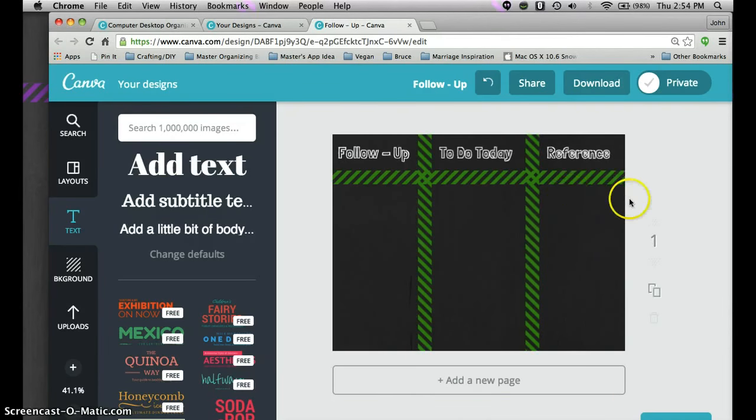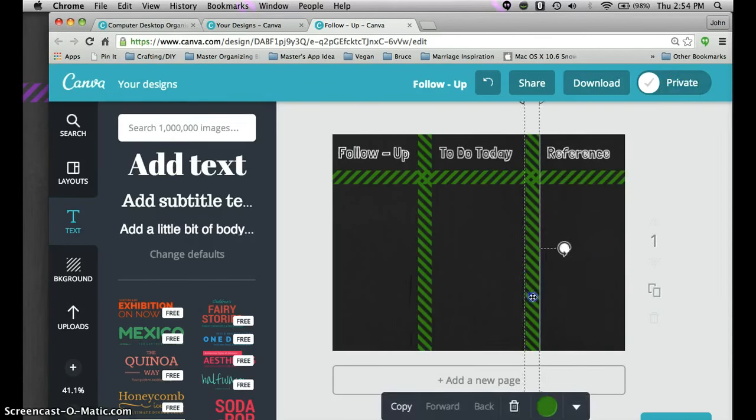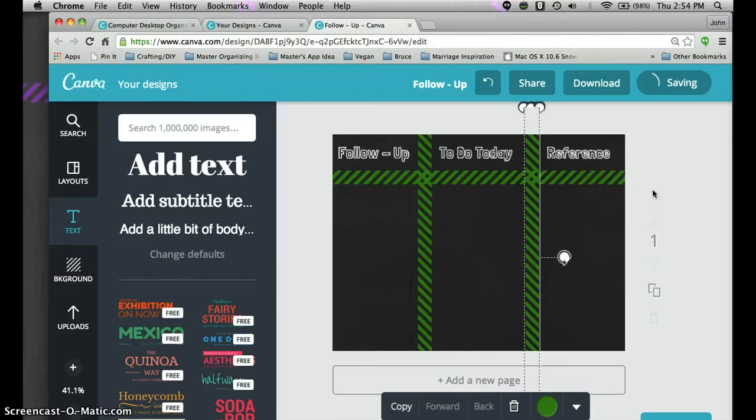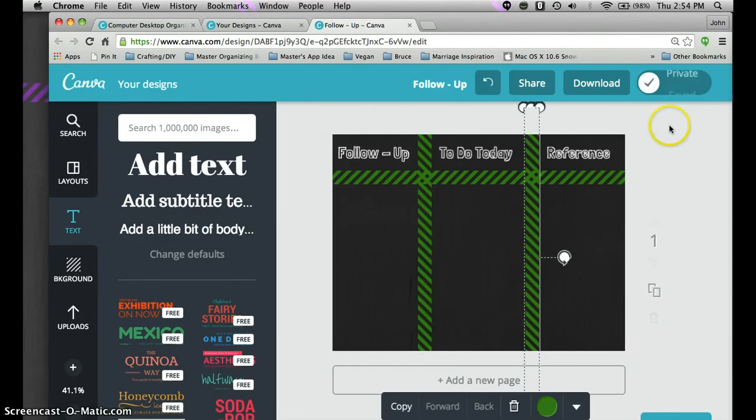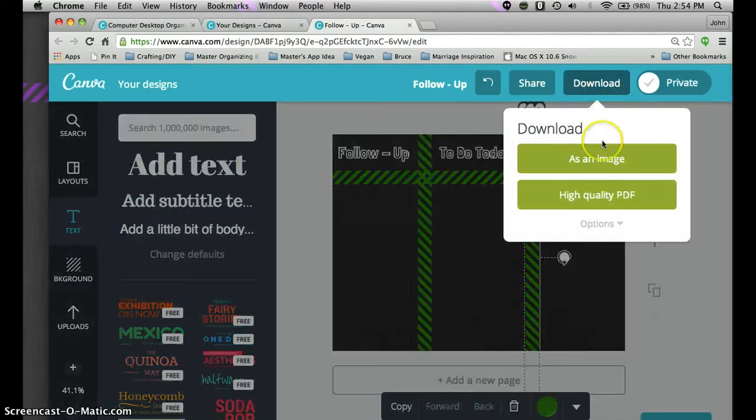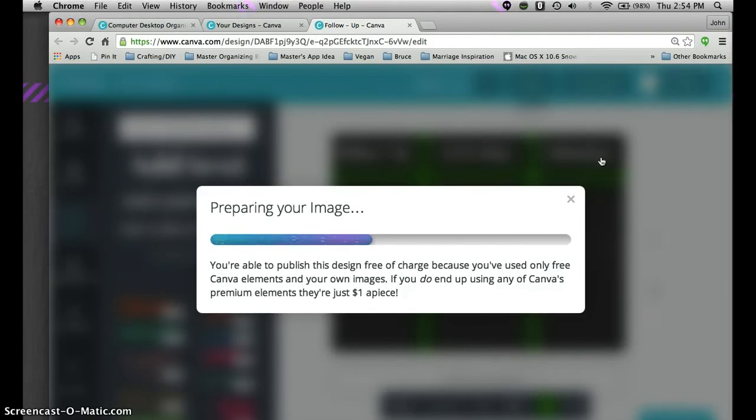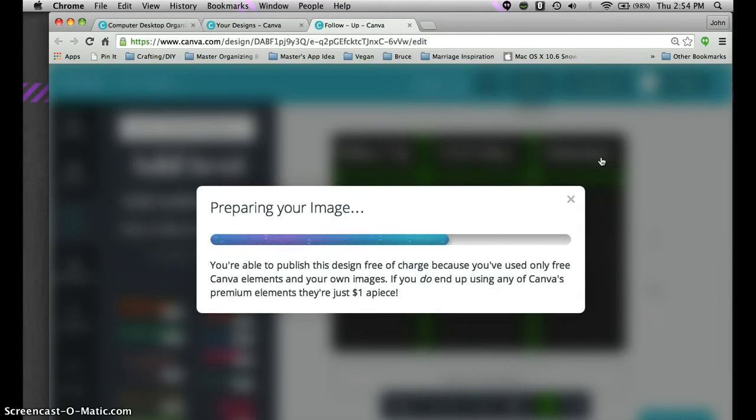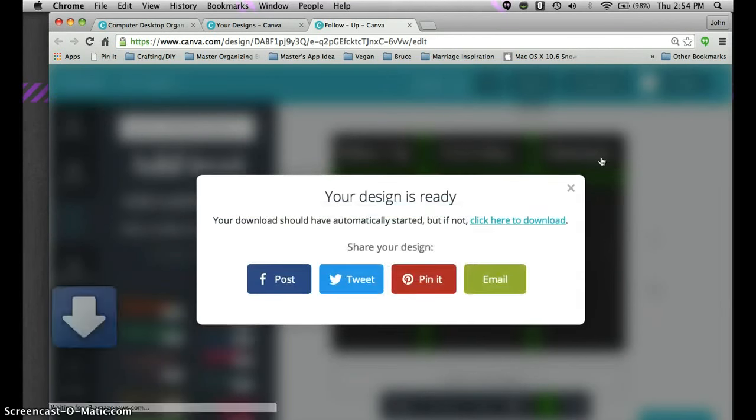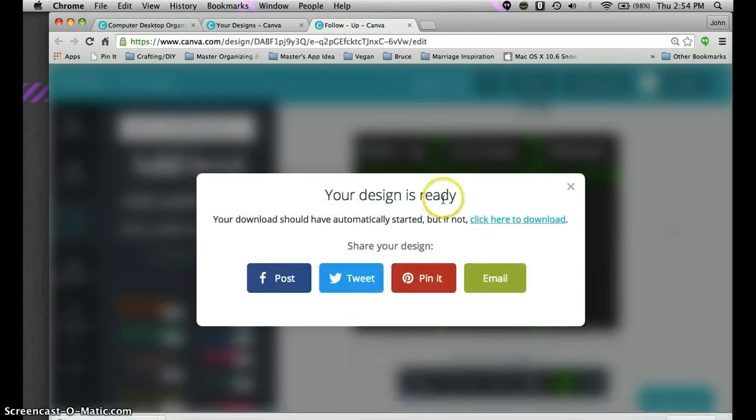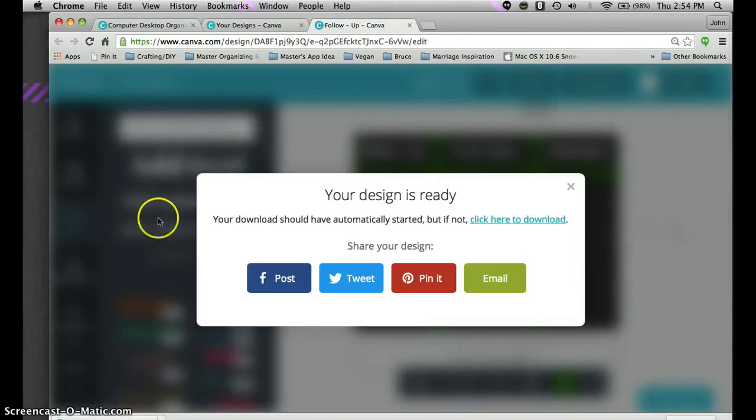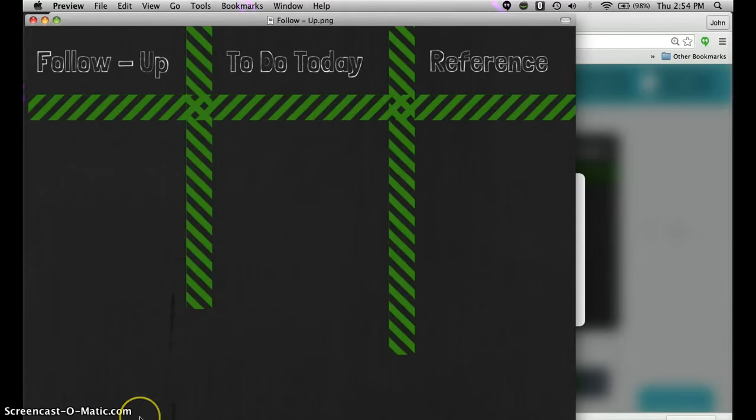You want to make sure that things are saved. If you move something it's going to say Canva is going to save it. Make sure it says saved. Once everything's saved you can go ahead and download it as an image because you want this desktop picture to be as clear as can be. So it's downloading it. If you decided to get a picture it's going to ask you to pay for whatever pictures you purchased here. But like I said this can all be completely free.